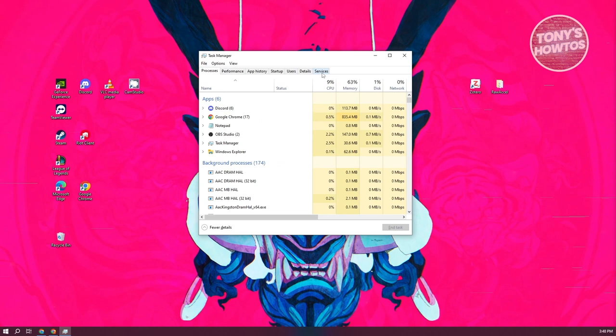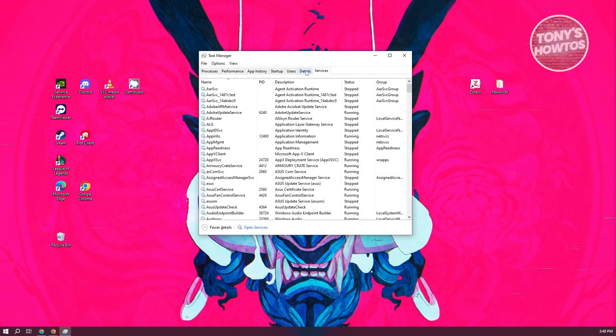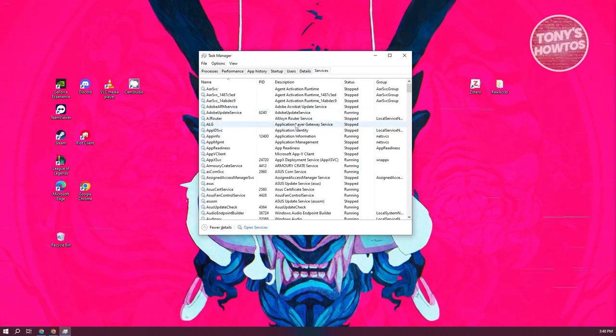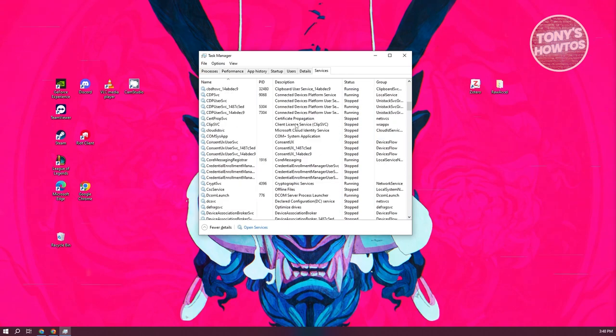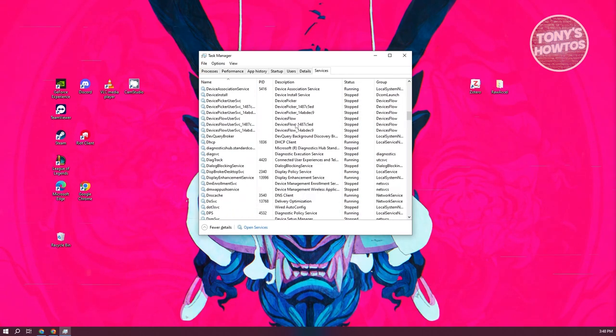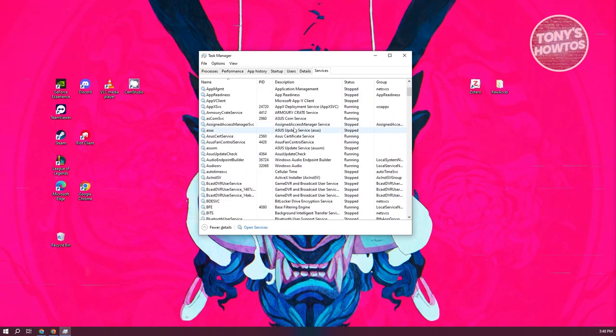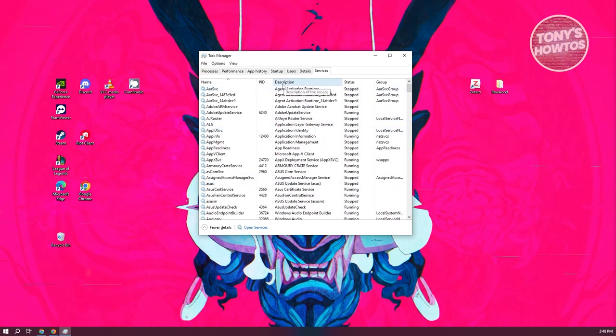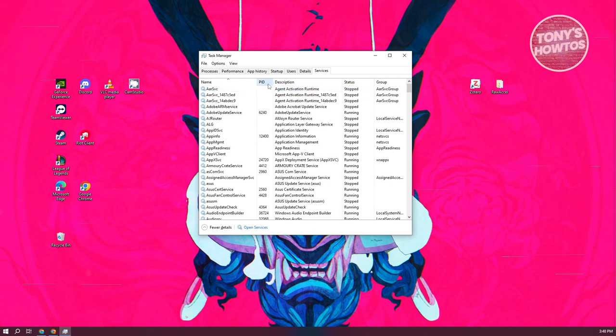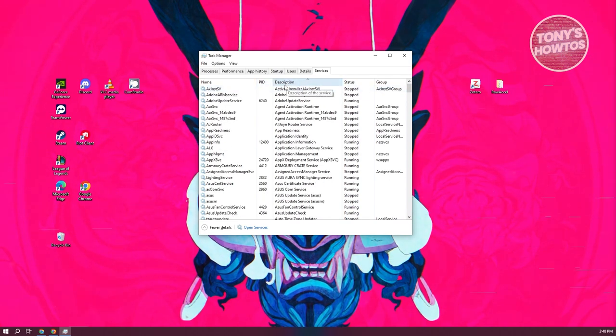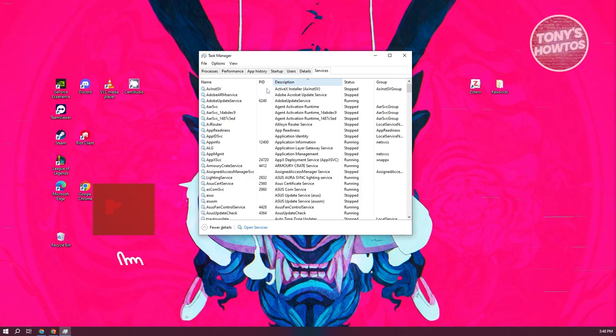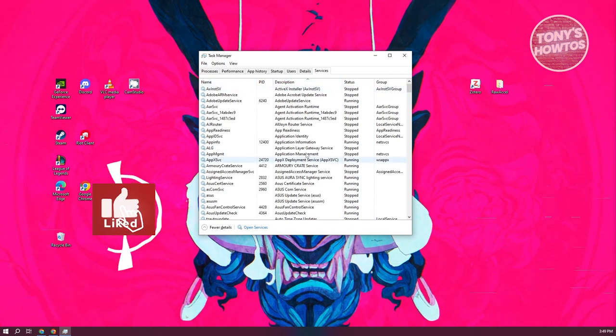Let's go to the Services tab and look for parental controls. You'll want to scroll down a bit - it might be in a different location for you. I like to arrange this by the description name instead of the service name itself.